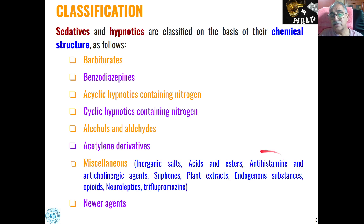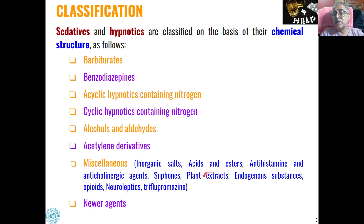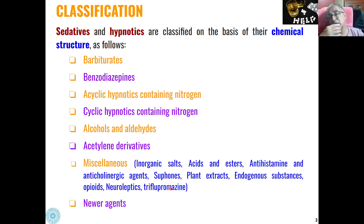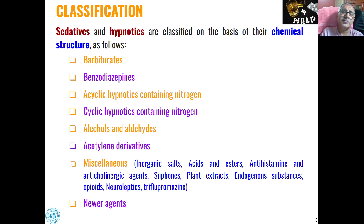Antihistamine and anticholinergic agents can also act as sedatives and hypnotics. Then organosulfones, plant extracts, endogenous substances, opioids, neuroleptics, and trifluoropropmazines can also act in the same category of drugs. Recently, some newer agents in the category of sedatives and hypnotics have also been studied.